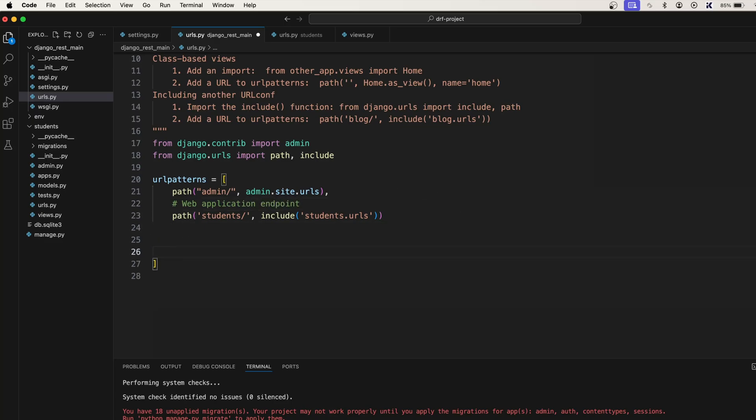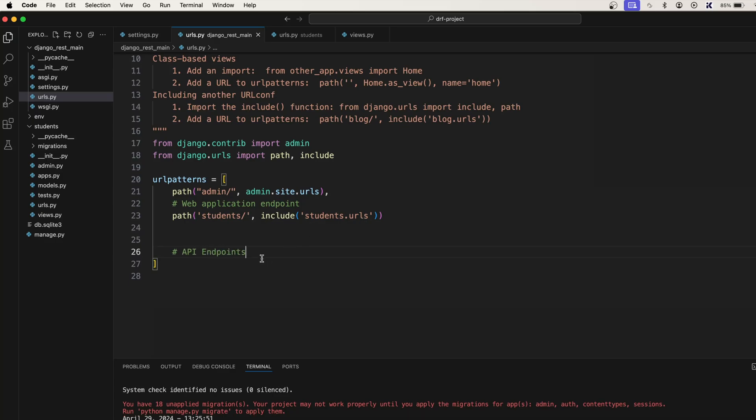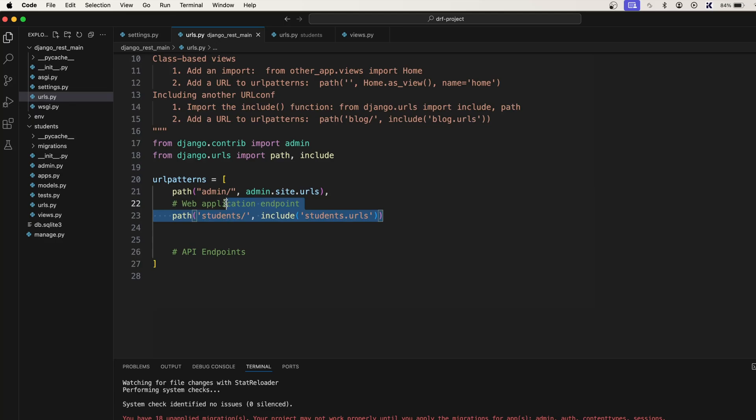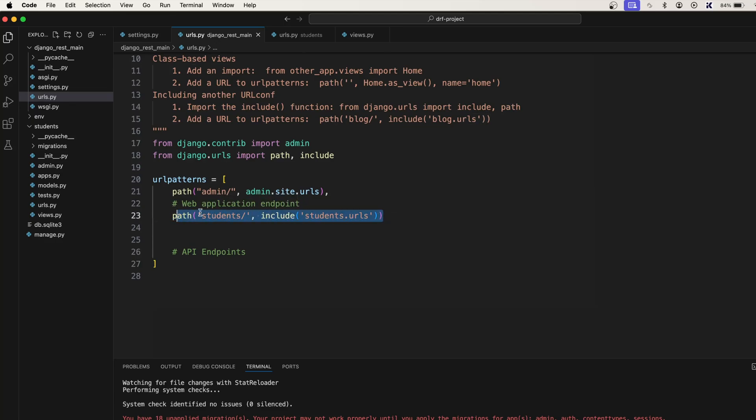Now we need API endpoints, right? So why I have written here like this is because in your web application there can be both of these endpoints. If you have a website, you will still have these endpoints, you will still have these URL patterns, you will still have a lot of pages or functionalities that should be available to the public. So that's why whatever public URL you want to create for your website will go here.